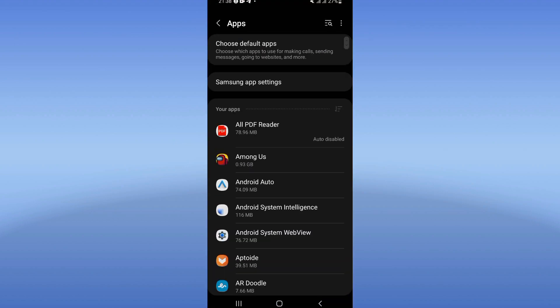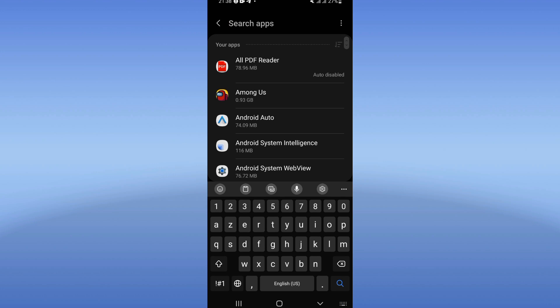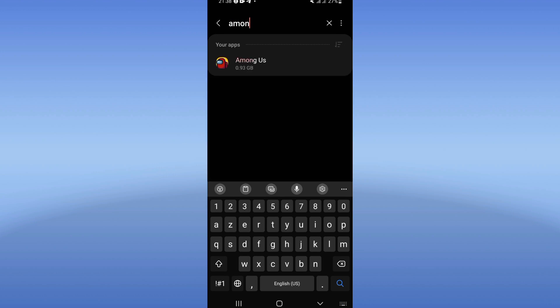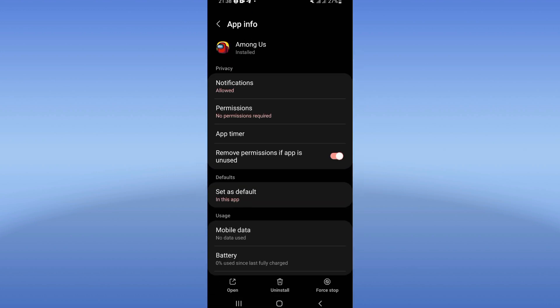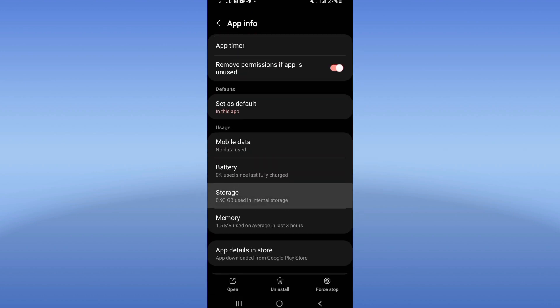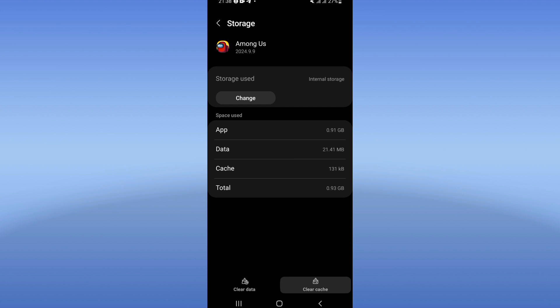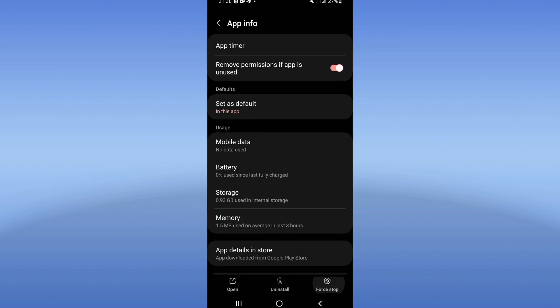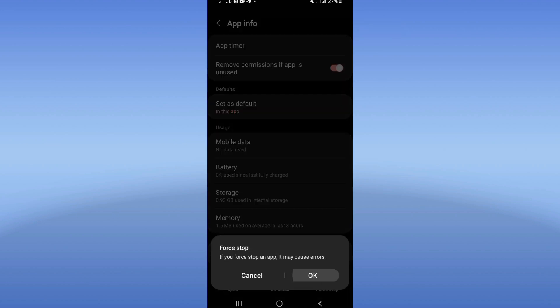Click on apps option and search for Among Us and click. Go to storage and click clear cache here. Right now back, click on force stop and click okay.